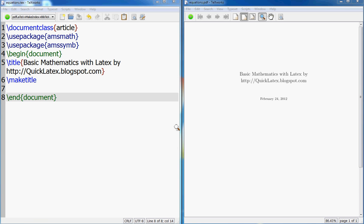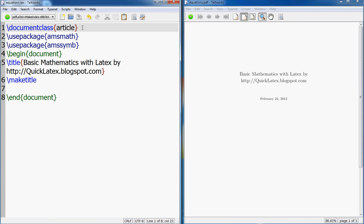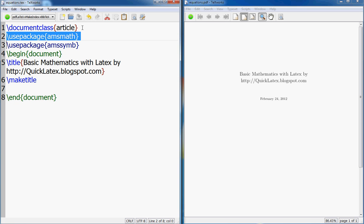Hey guys, welcome back to quicklatex.blogspot.com and I am back with a new tutorial on how to do basic mathematics with LaTeX. So what I have here is a document of type article. I'm using these two packages: amsmath and amsymbol.